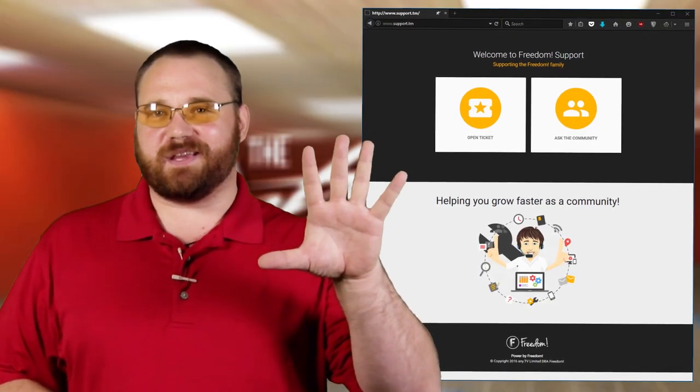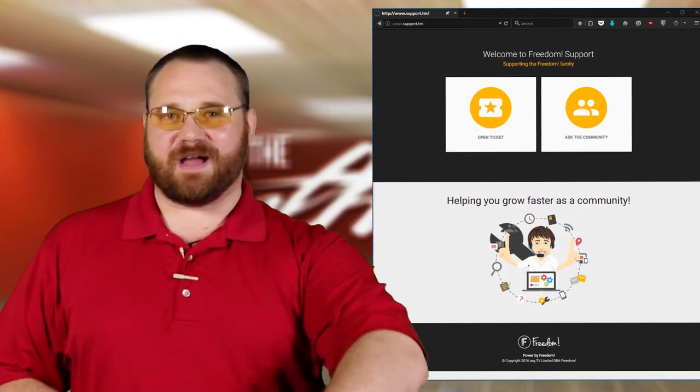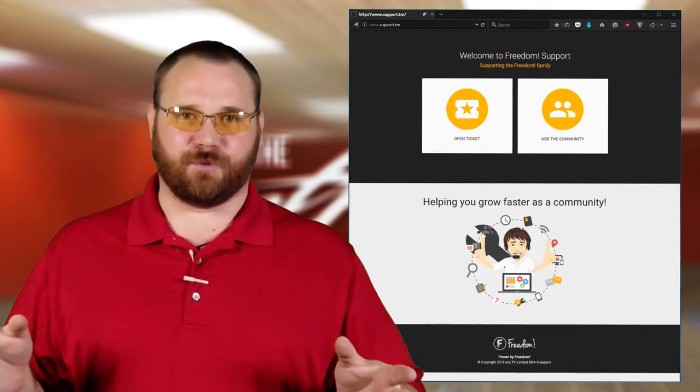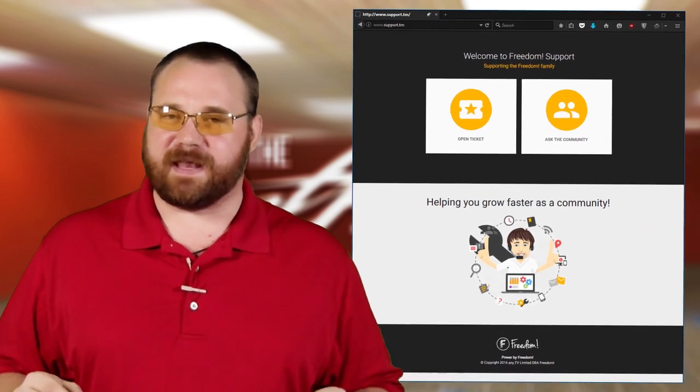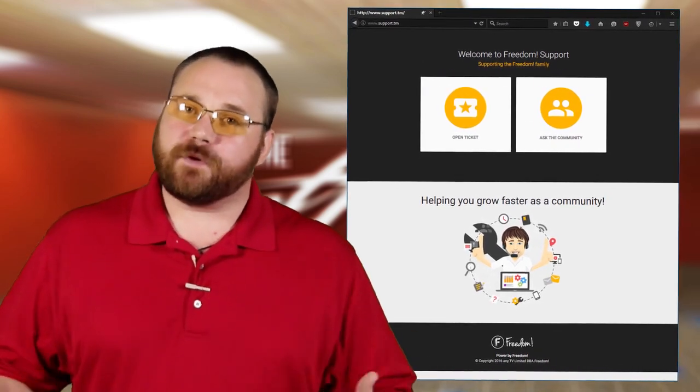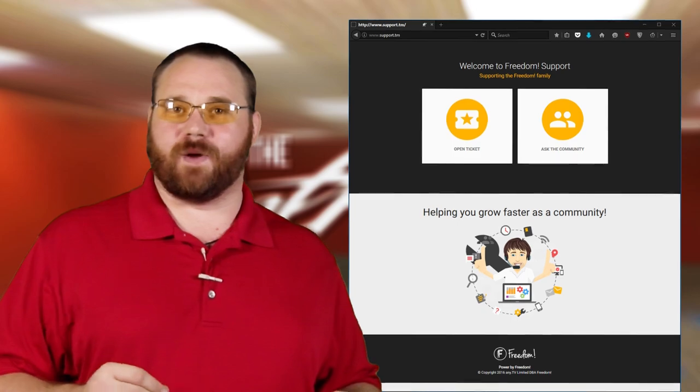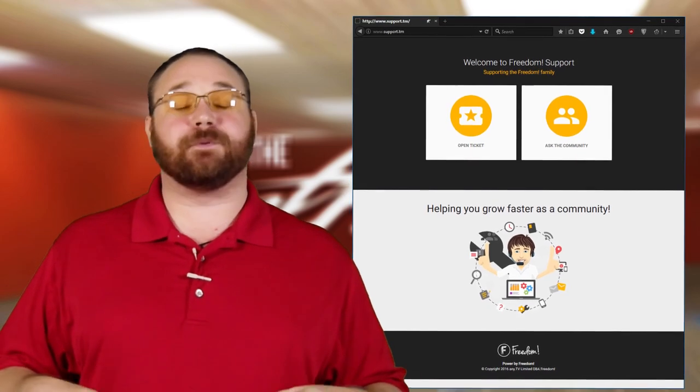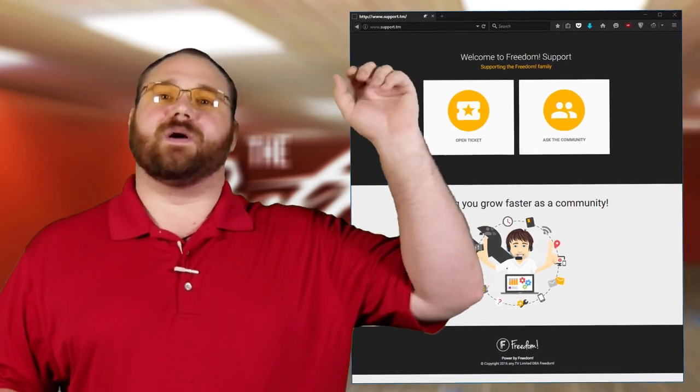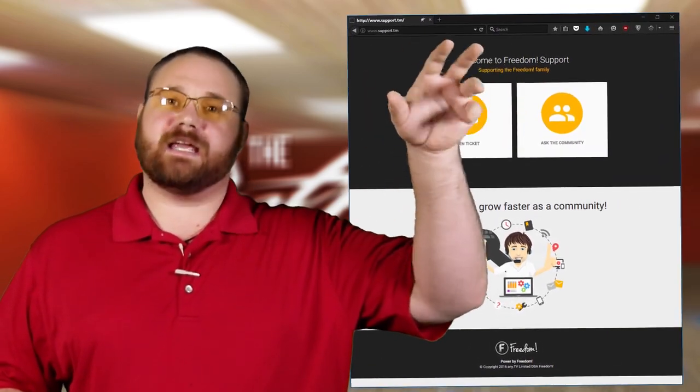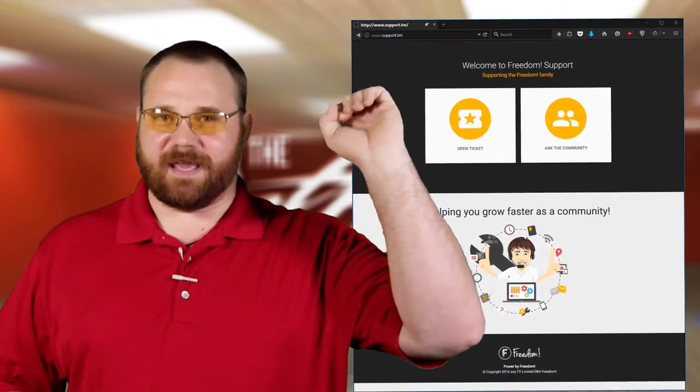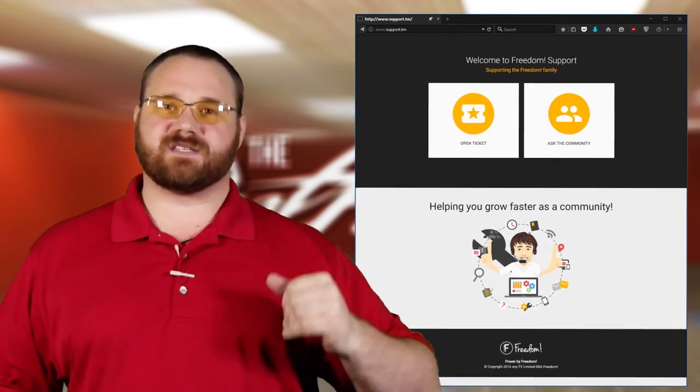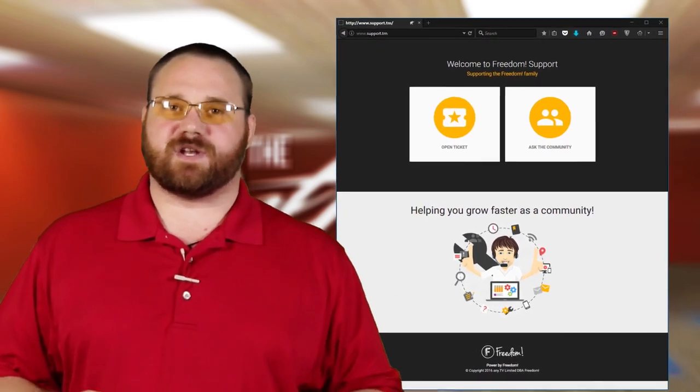The fifth thing that you might not know about Freedom is the fact that we have a support email. Now, we do prefer when someone goes to the support website in the upper right hand corner. They go and they log in and then they fill out their issue. It gives us a lot more information. However...